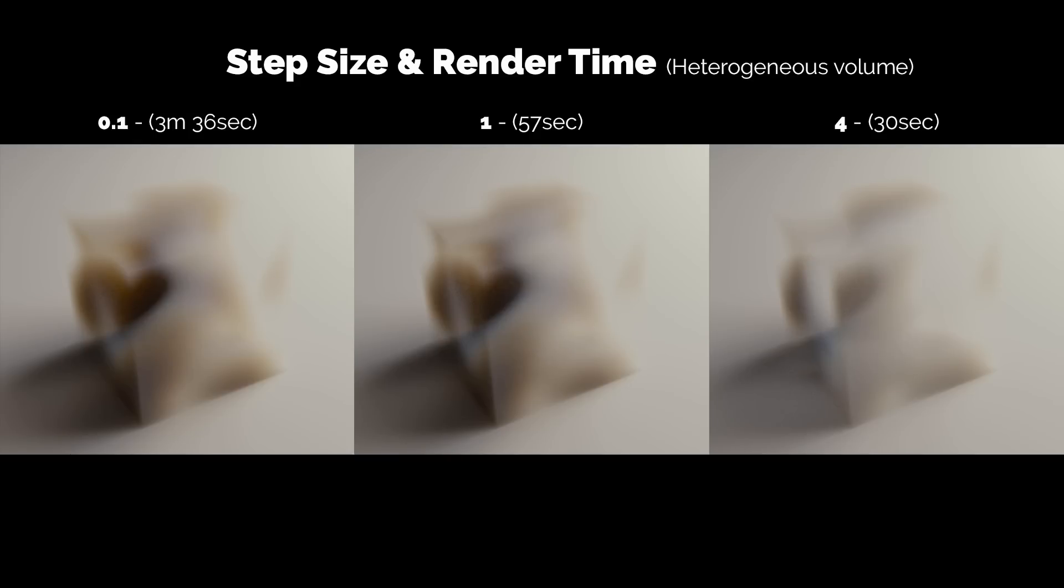And the quality of the volumetric rendering of heterogeneous volumes is controlled by the step size. Basically the larger the step size, the less details will have the volume but it will render much faster.